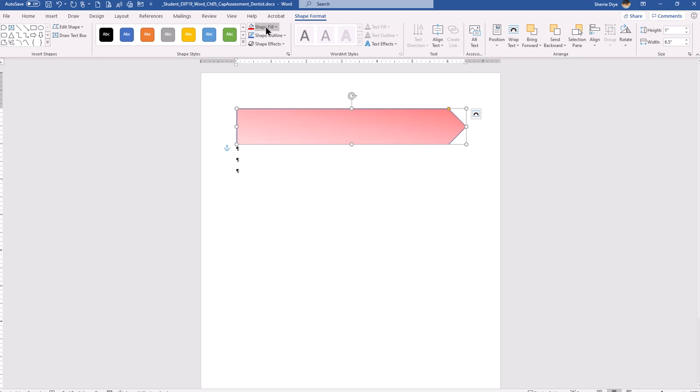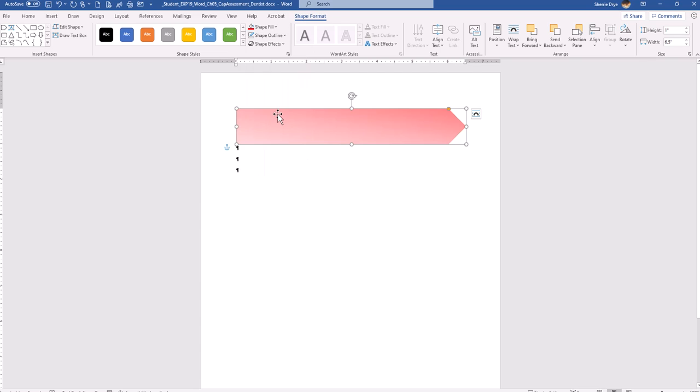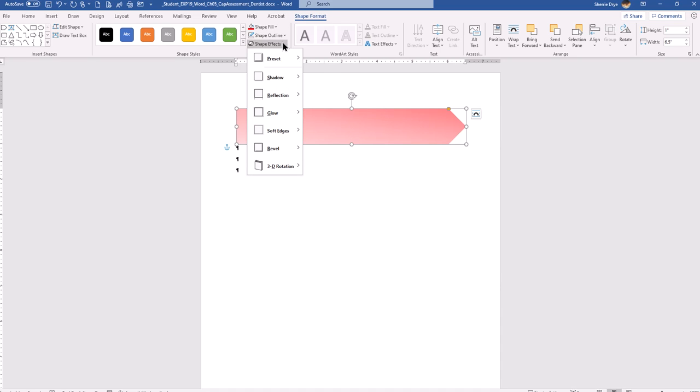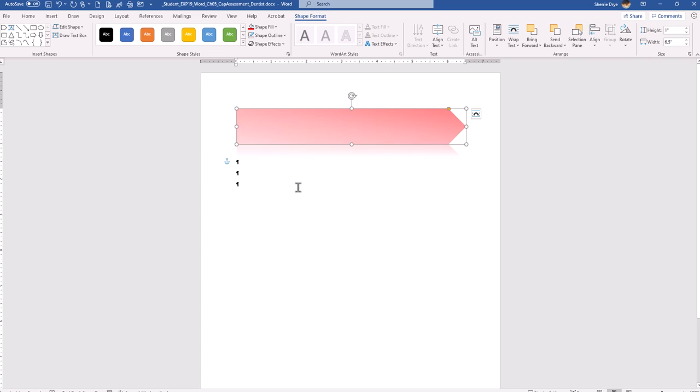So we're going to remove the shape outline. Just go here to no outline. And apply a reflection shape effect of tight reflection touching. So this is under shape effects and it's a reflection and it is tight reflection touching. So it's the very first one here. I'm going to click on save and save this periodically. So I'm going to stop there and I'll have a series of videos that will complete this assignment and at once you'll see it in order to show you improvements. Thank you.